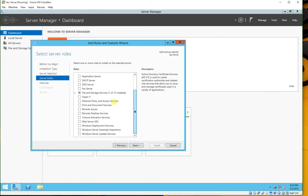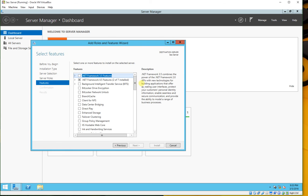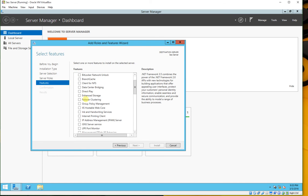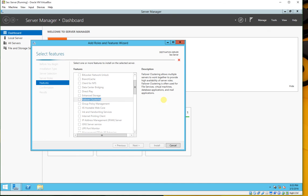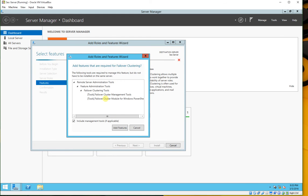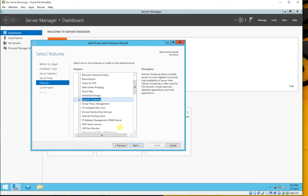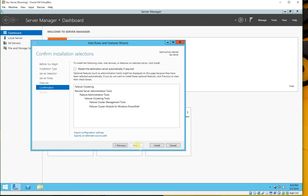Since we are not going to add any role, skip this and click Next. We will add the feature Failover Clustering — here it is. Click Next, add this feature — no problem. Click Next, and click Install.